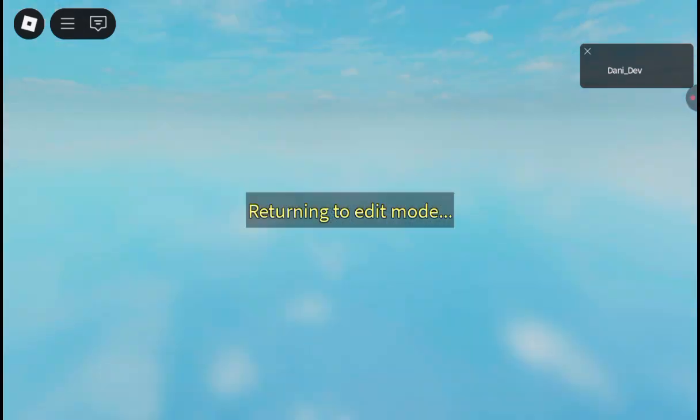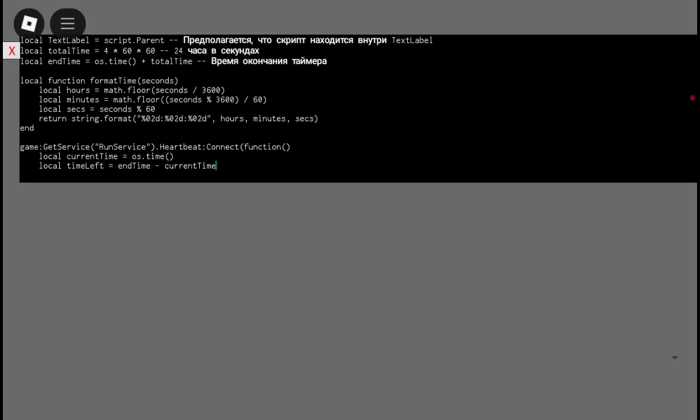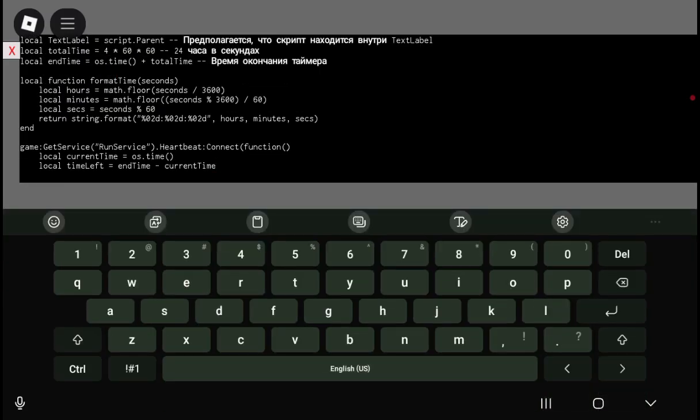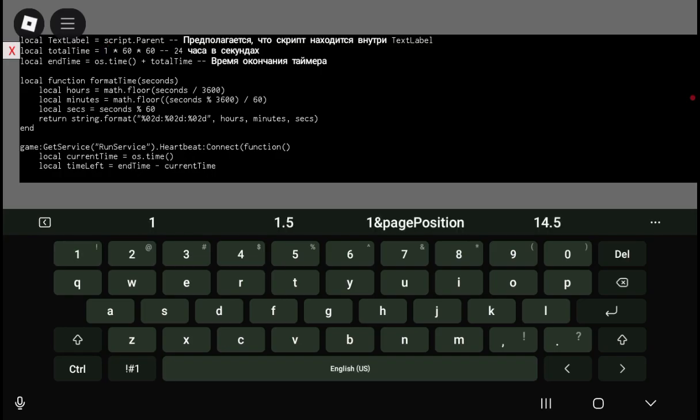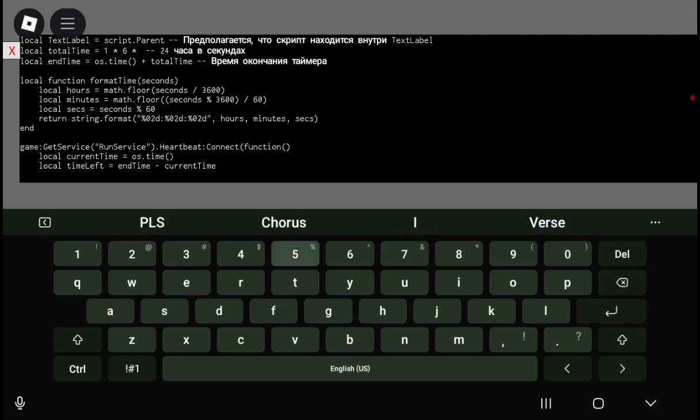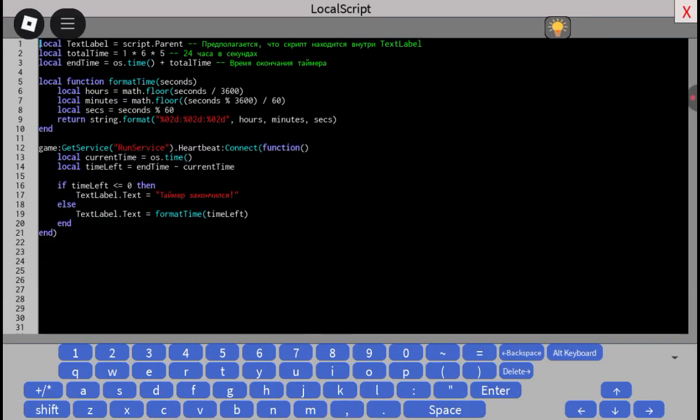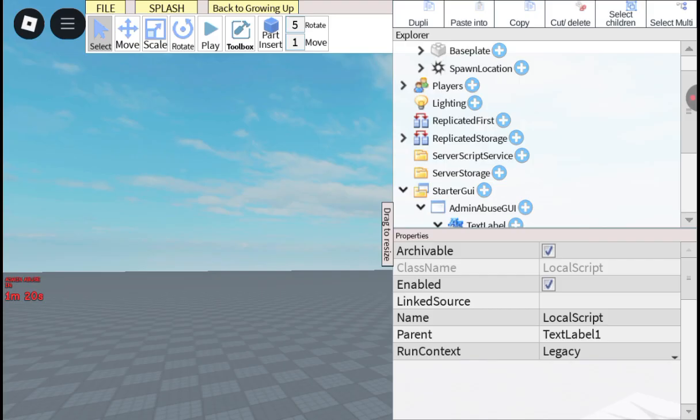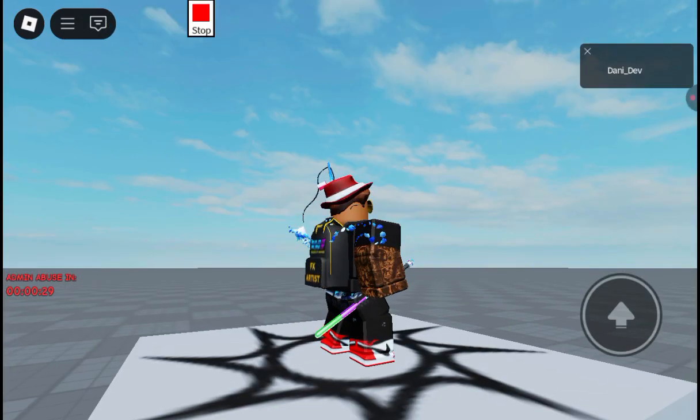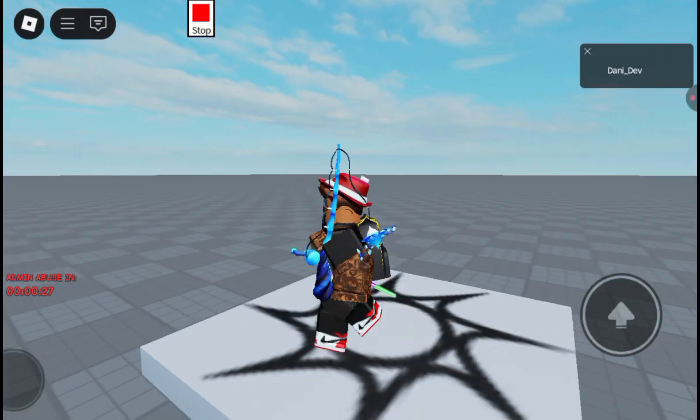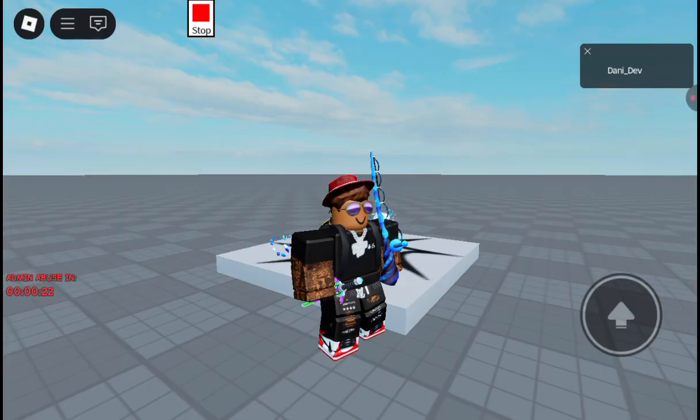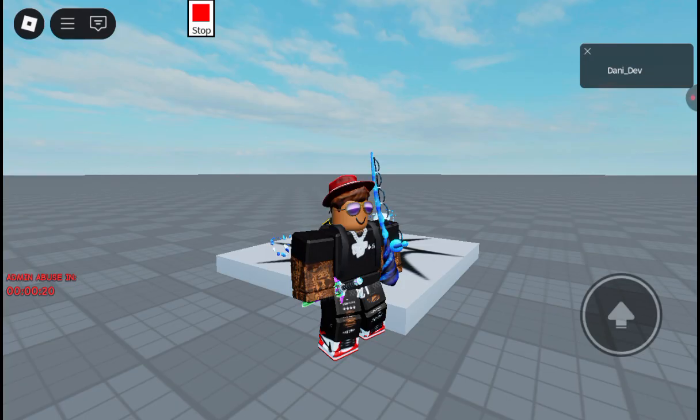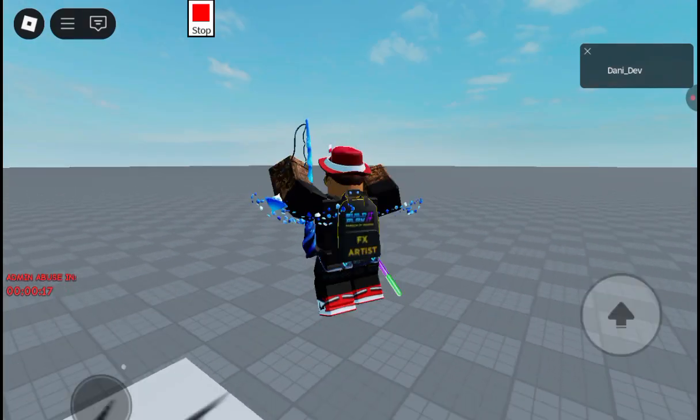That's the default one, but to customize the script, don't delete anything. You'll see local total time—you can change the time. I'm gonna put it as 165. As you can see, it changed and now it says 20, 25, 24, 23, 22, 21, and so on.